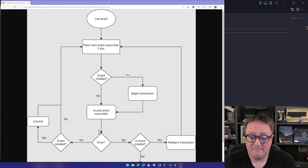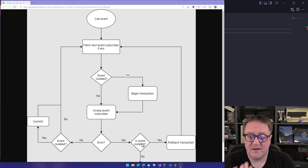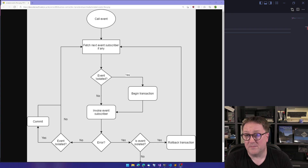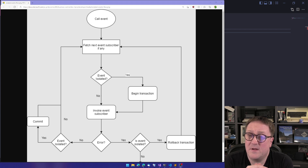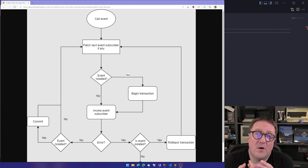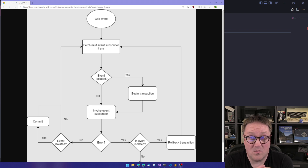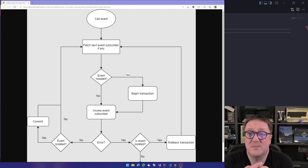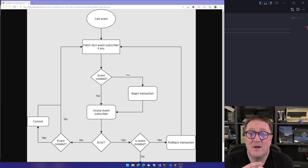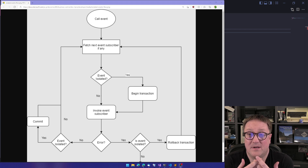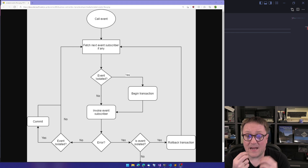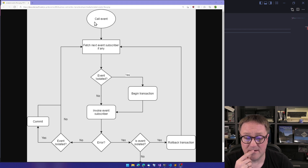If there is an error and we're not isolated, we're out. That means other event subscribers might not get called. If you happen to be the first subscriber, other subscribers might not be called at all. If you're calling from a piece of code where this error is preventing execution, then you might stop whatever is happening at the place where the event is called.